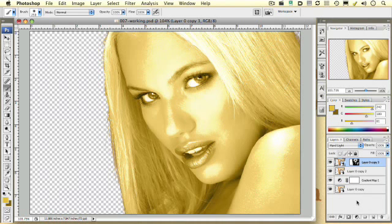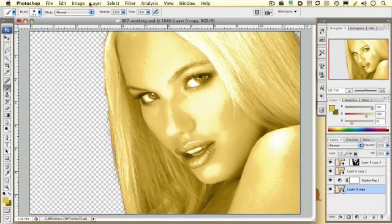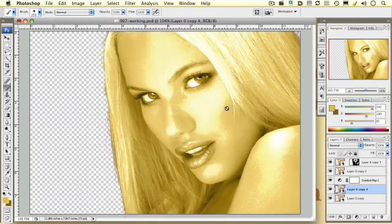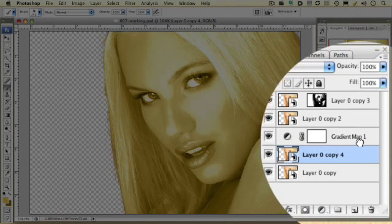Now, we just need a few finishing touches to make this image a little more interesting versus just having everything be gold. I want to go back over to my layers palette, select my original Smart Object layer, and go back over to Layer, Smart Object, New Smart Object via Copy. Back to my layers palette — you can see that this copy we just made is right here just above the original.